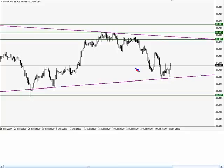That brings me to about 87.50. With a yen pair, the 50 mark is just as often — sometimes more so — a psychological number than the double aught. And 87.40 seems like a great profit target.